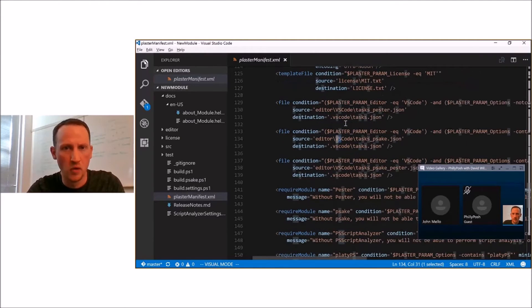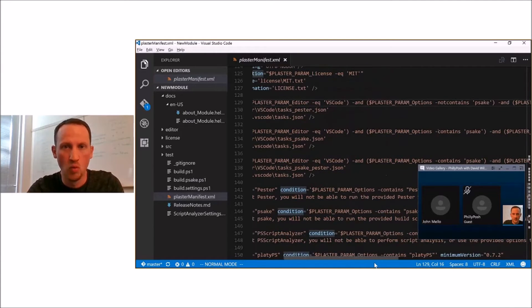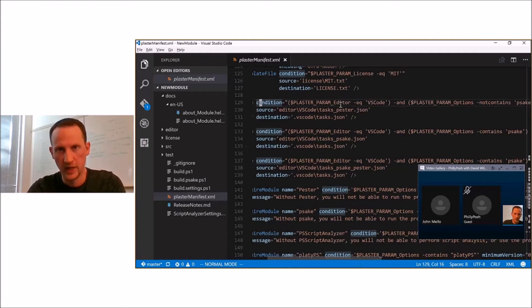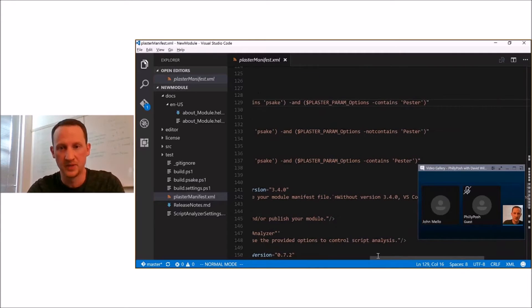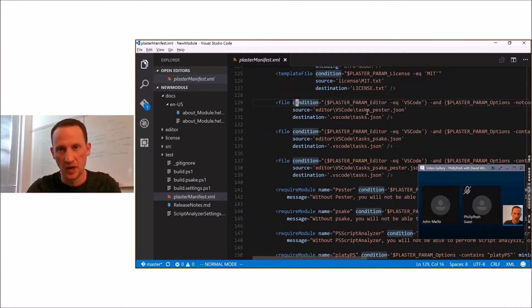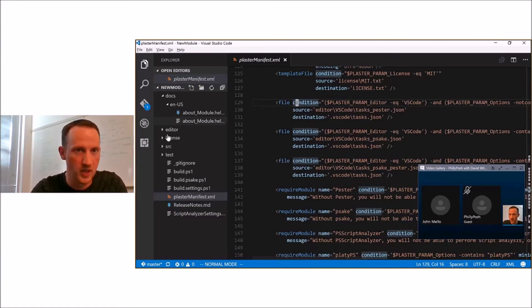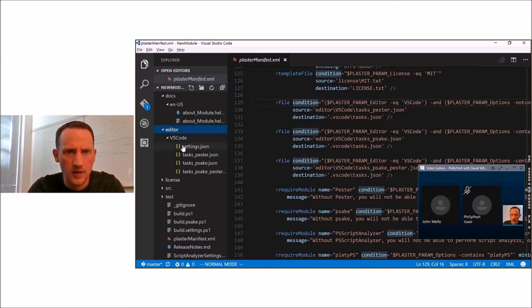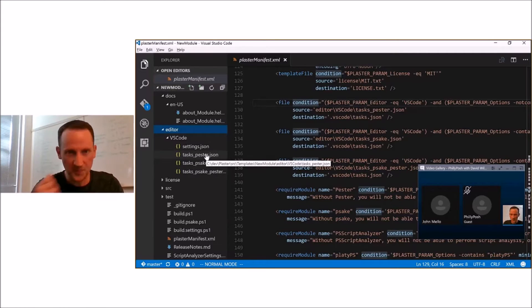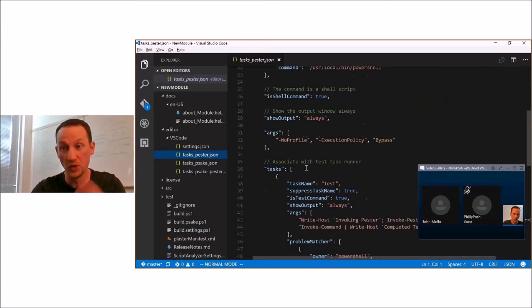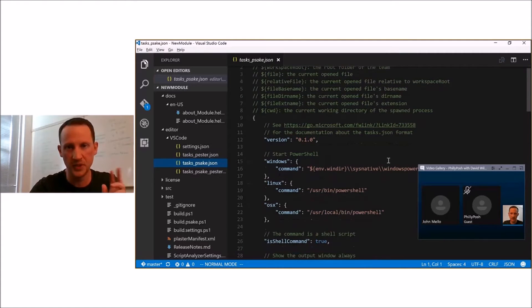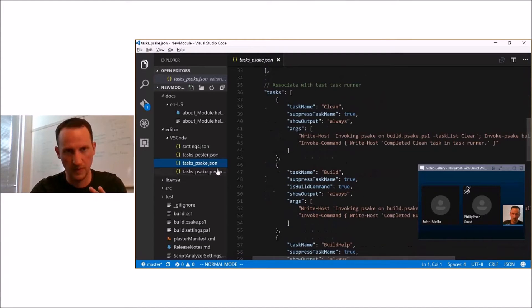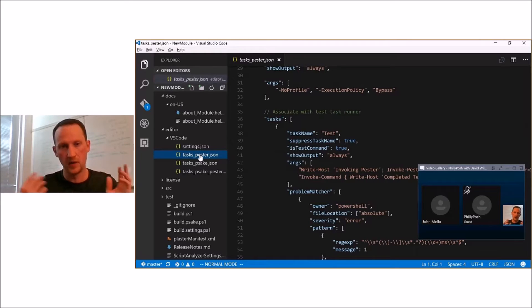You can also see more complex logic for parameters — for example, if the editor is VS Code and the options don't contain Psake but do contain Pester, then copy a specific version of the tasks.json file to .vscode/tasks.json. We have three different versions of these files because some configurations don't need all the details. There may be a better way to do this, but this seemed most expedient for now. If you have ideas or feedback on how we handle different versions of a file based on different options, definitely let us know.